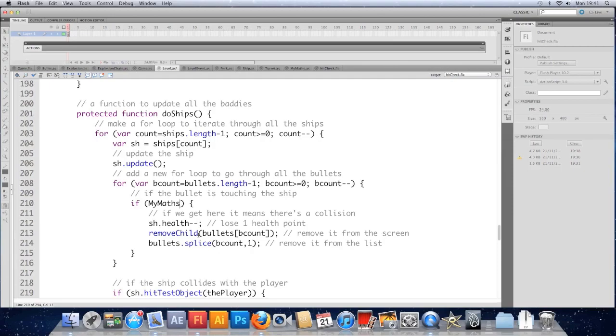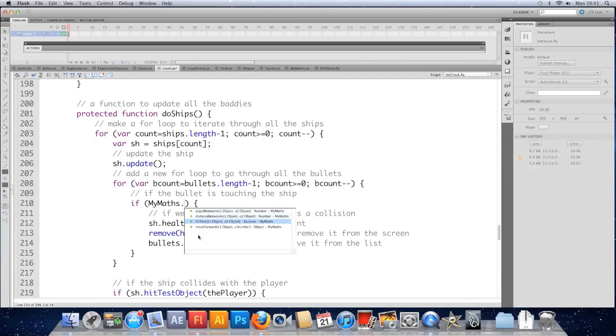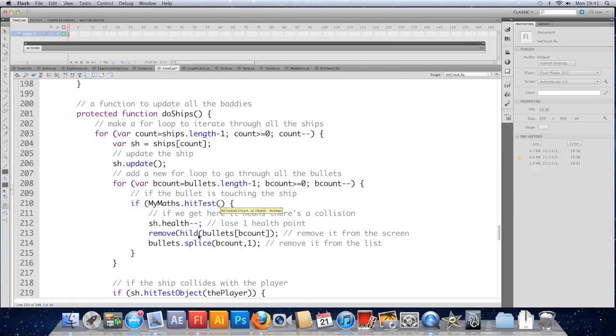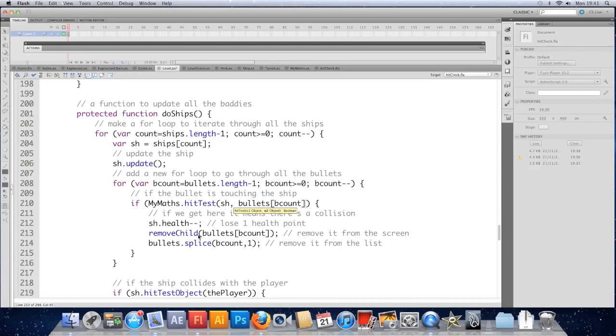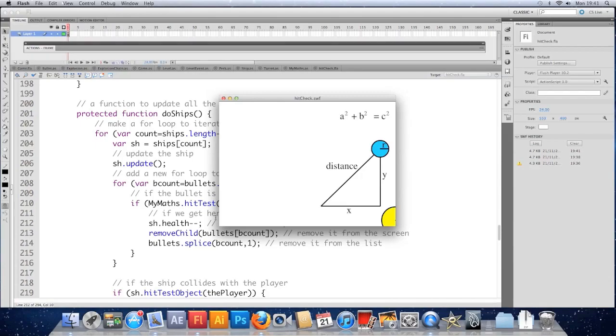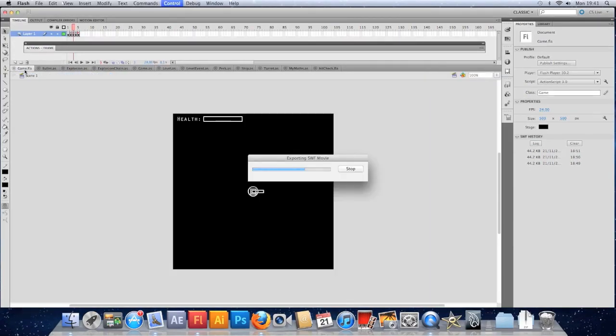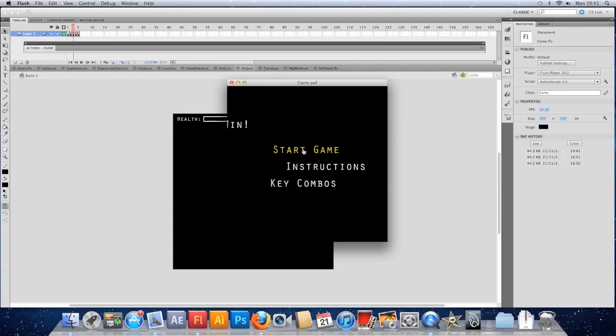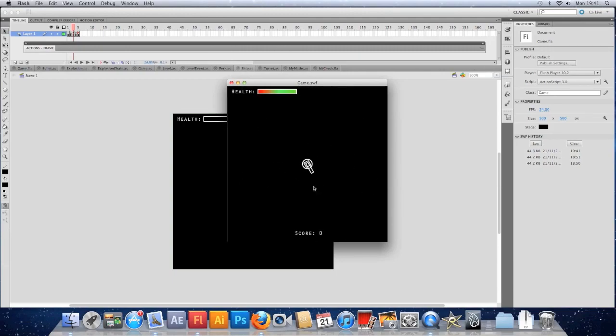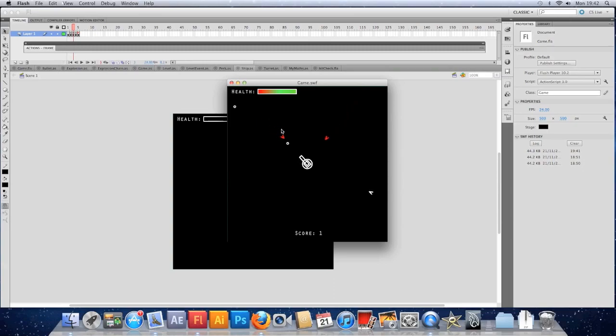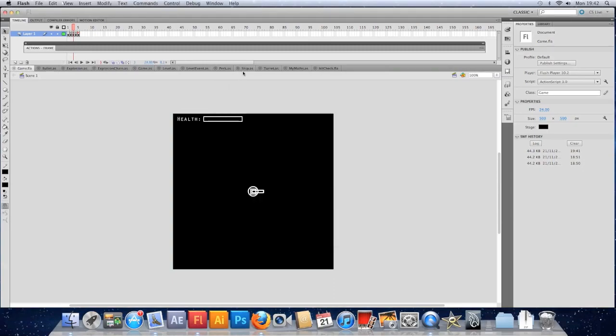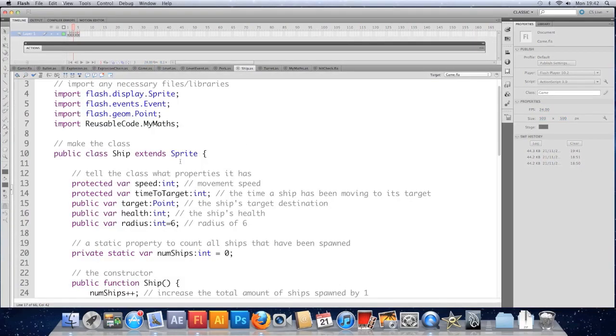Going down to the do ships. So we're going to say if my maths dot hit test, SH because that's the ship. And then bullets B count for the bullet. And that's all we need for that. Save that. Let's just check it. So that's checking when ships hit by bullets. So let's just let's run the right file for a start. Make sure we get no errors and that we can still actually kill the ships. And that seems to be working.